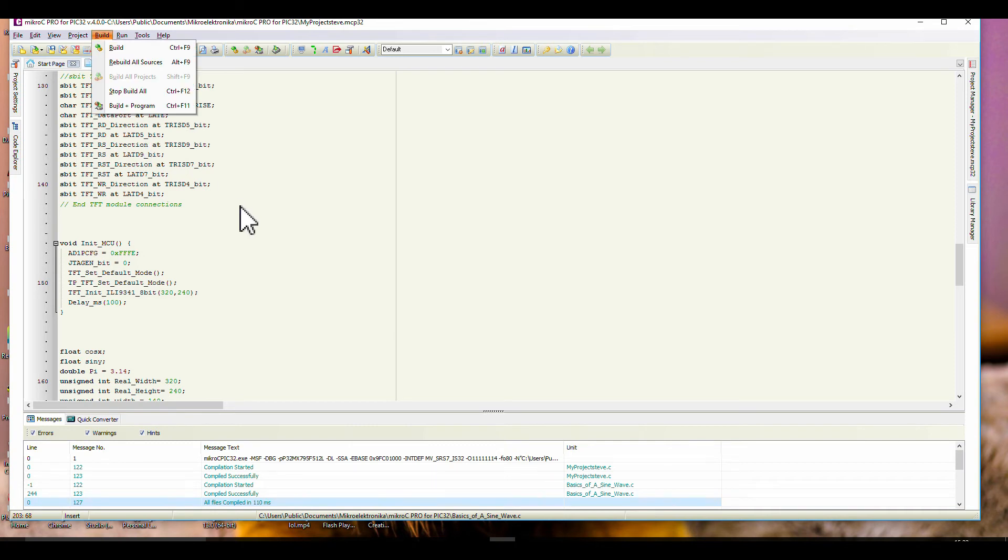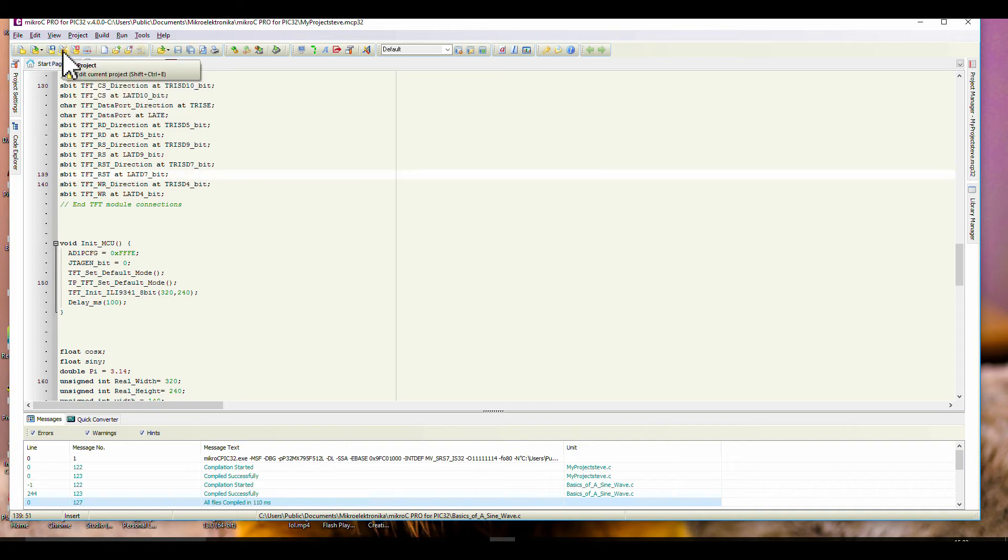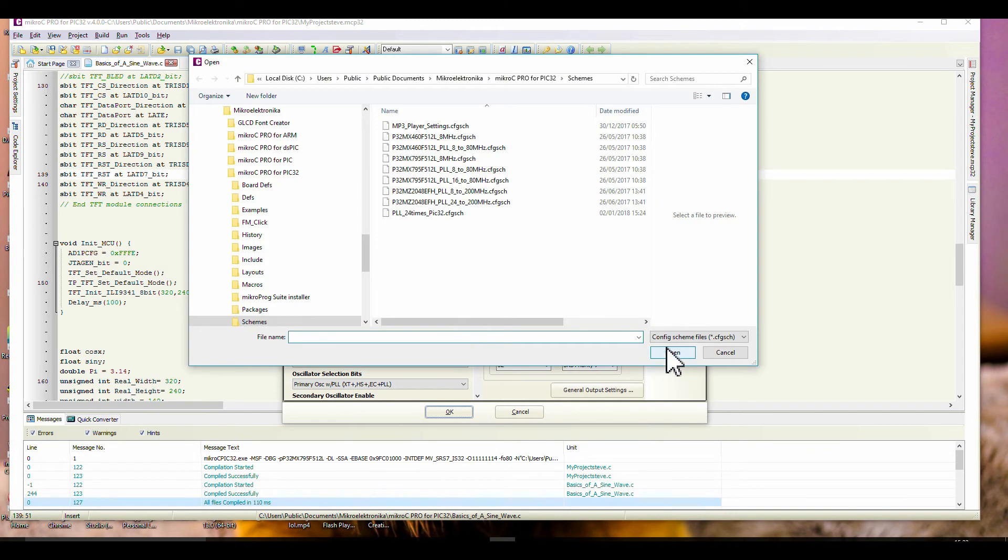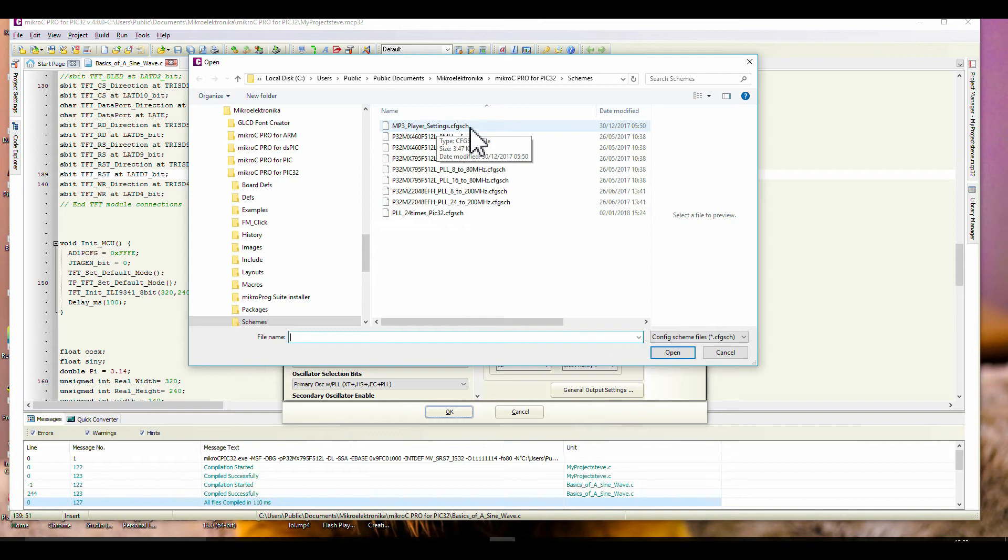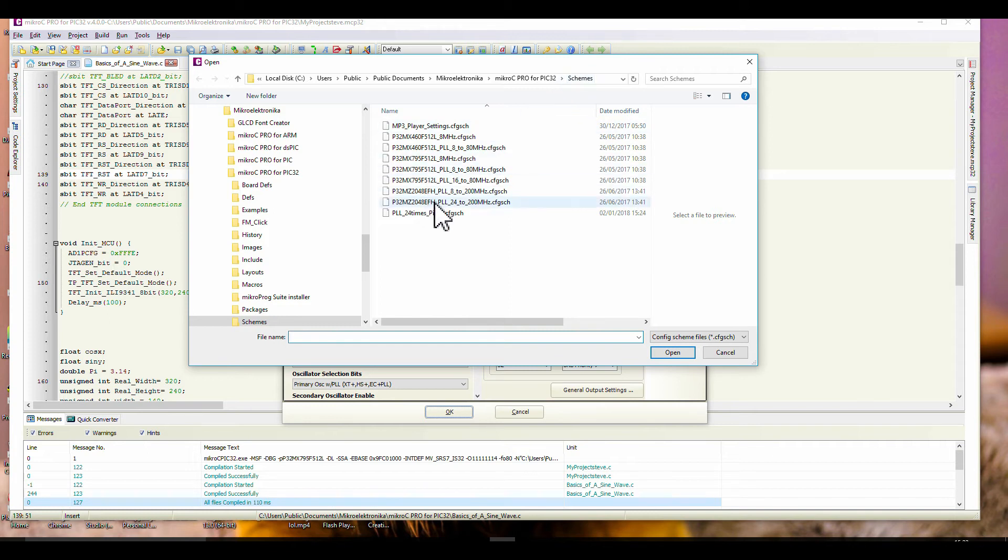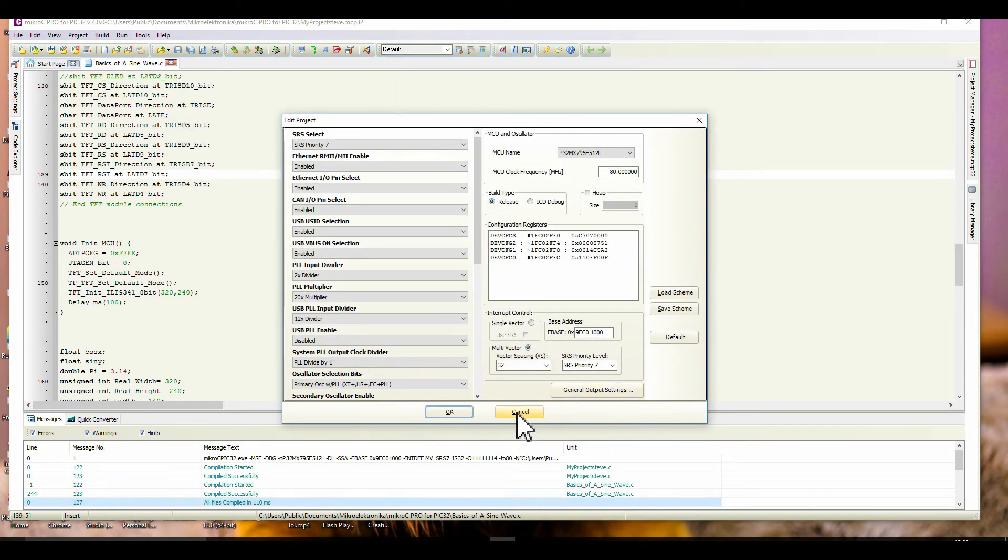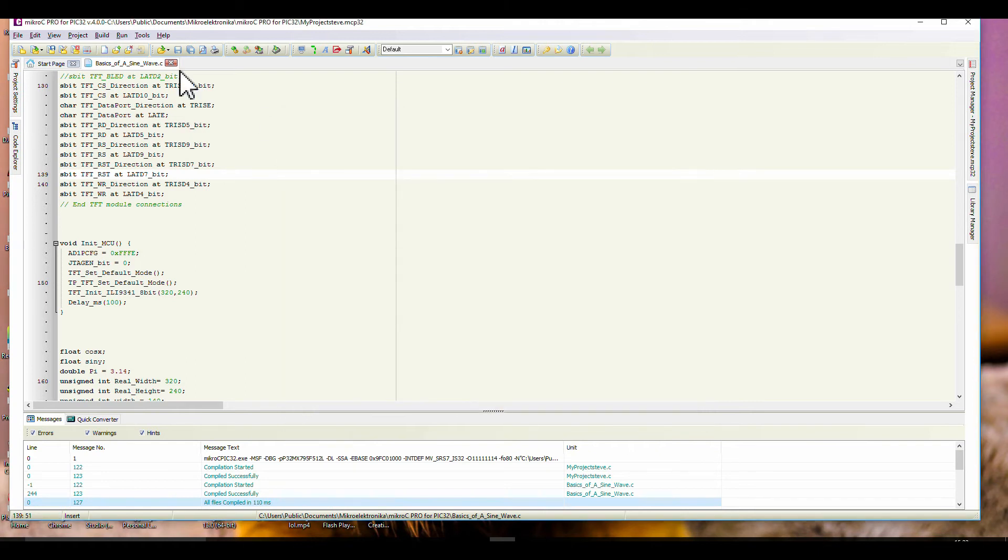A few months ago, you could simply import a C file here, build it, compile it, and use it. But now you can't, you've got to build a project. If you made a mistake in the settings of the microcontroller, you can come up here, edit. If you've messed it all up, you can just click on default, or you can load a scheme. These schemes are the clock settings and everything for your microcontroller.